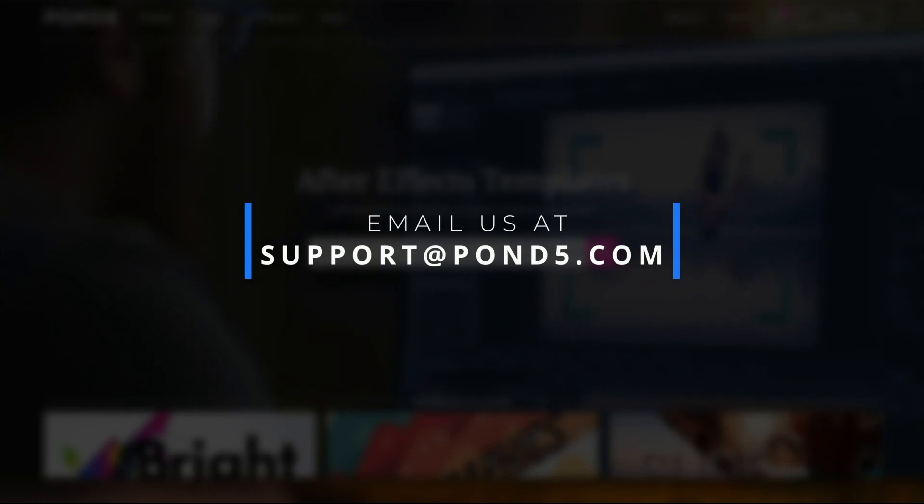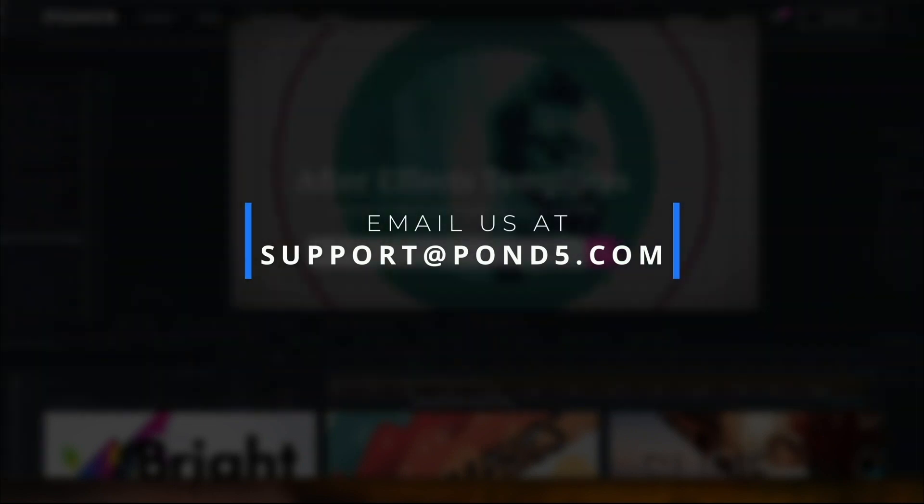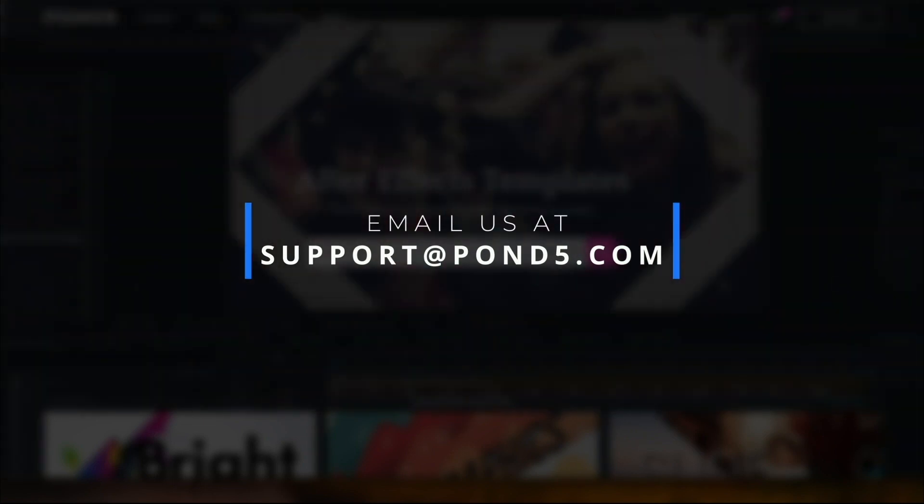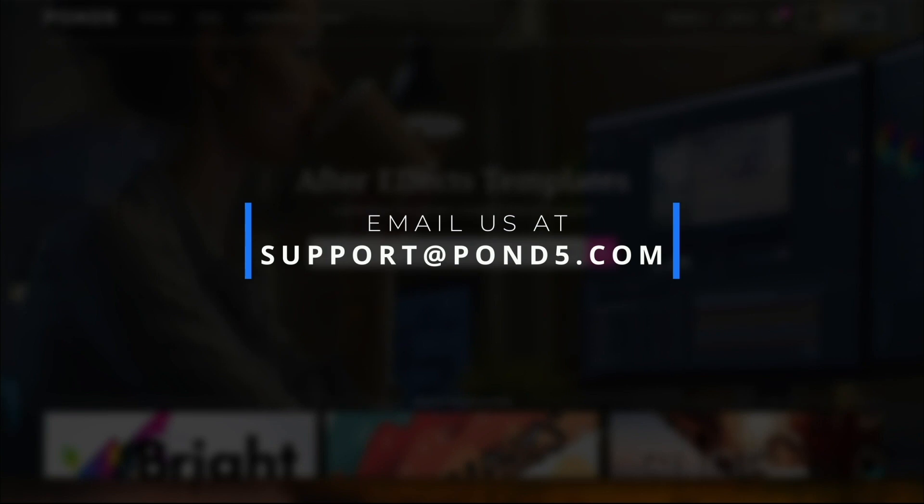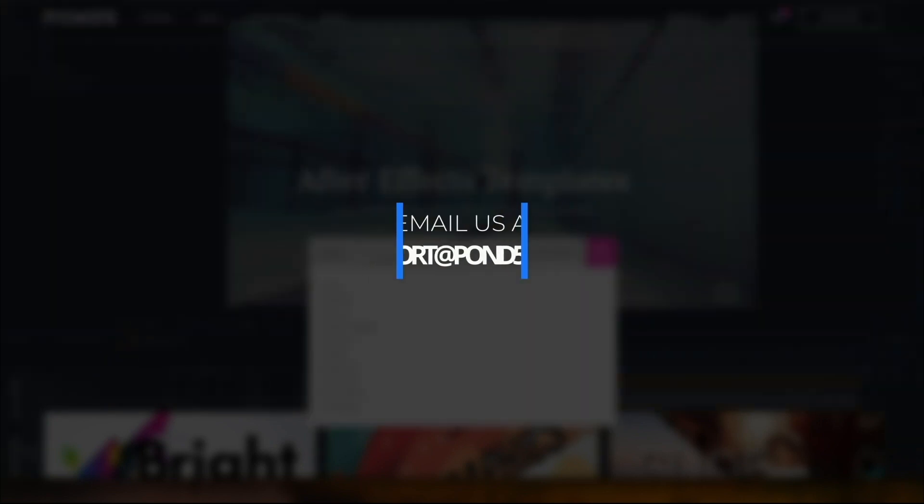If you need additional help with any After Effects templates from Pond5, just let us know by emailing support at pond5.com, and we'll get back to you as soon as possible. Have fun!